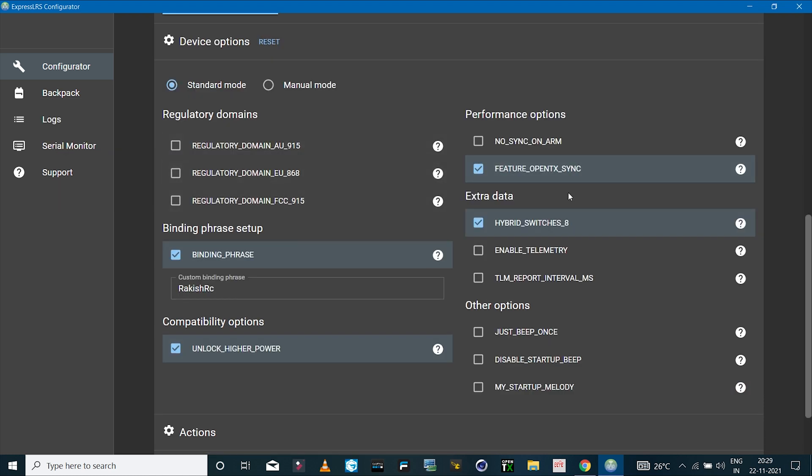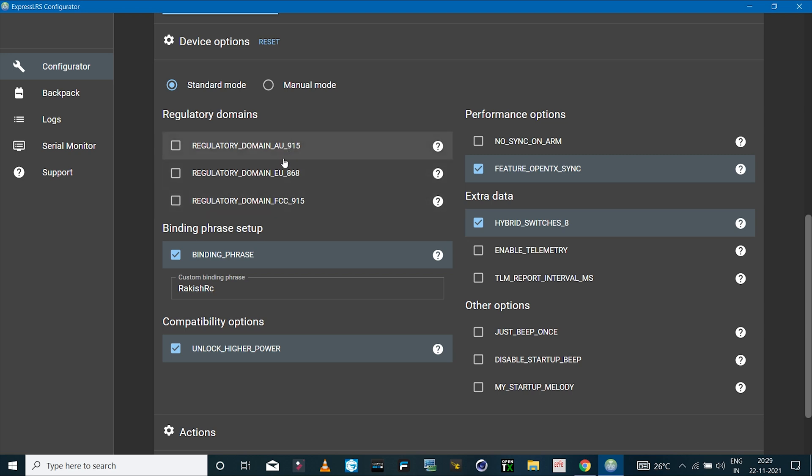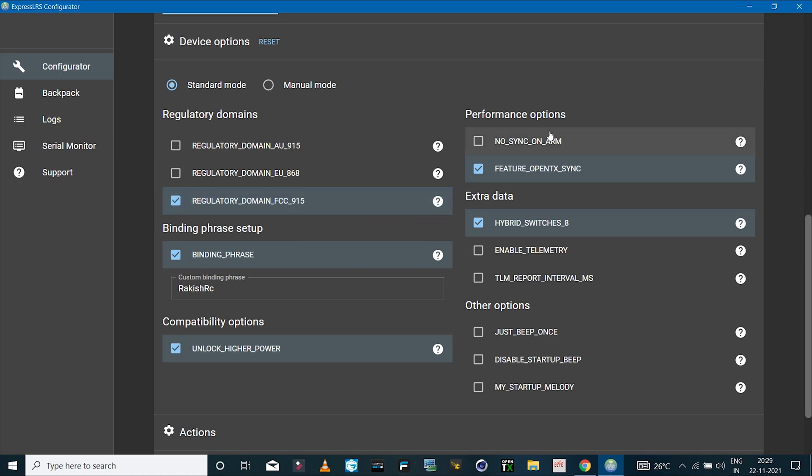Make sure to select STLink. Here we can select all the settings that we want the firmware to have. Depending on which region you are from, you will have to select the right option over here, so I'll select the 915 megahertz option. Then we have to set the binding phrase, and this is basically like a password that has to match on the receiver and the transmitter module so that way the module and the receiver can bind together.